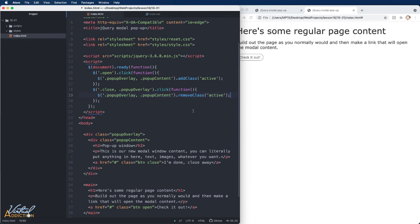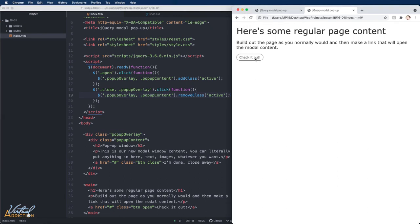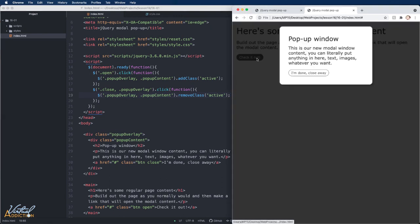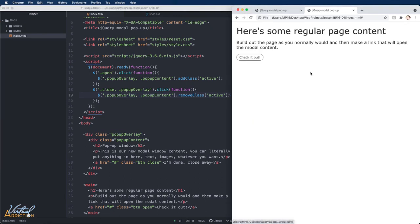As you can see, using jQuery allows us to add and remove classes when a specific event happens. In this case, we're using the click event to find out when the user interacts with these buttons. And when they do, we're going to change the page in some meaningful way.